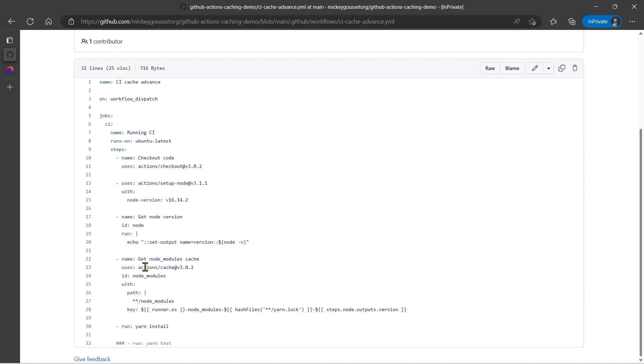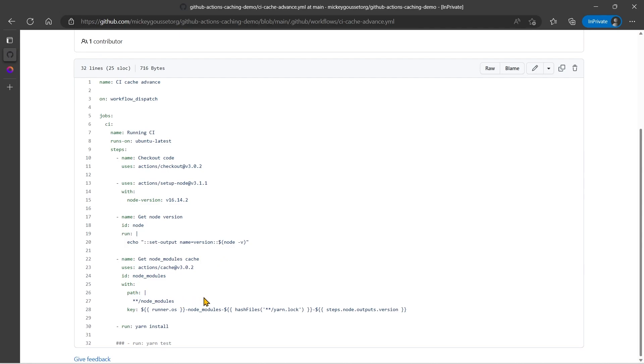And then finally, we're going to make use of the actions cache action to do our caching this time. And what we're going to do is we're going to say cache everything under node modules. And then we're going to create a key for that cache, which is going to be the OS that we're using, the node, dash node modules dash a hash of the yarn lock file dash the version of node.